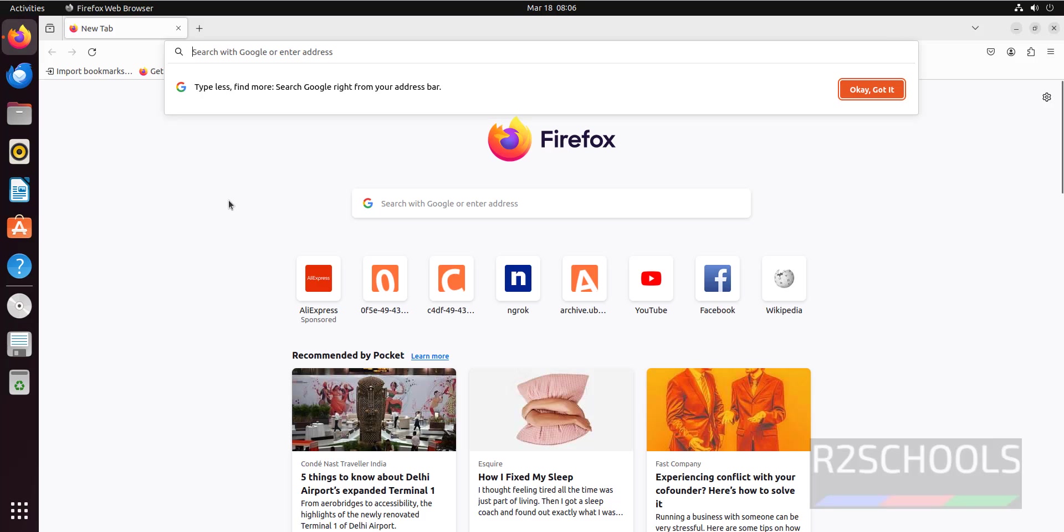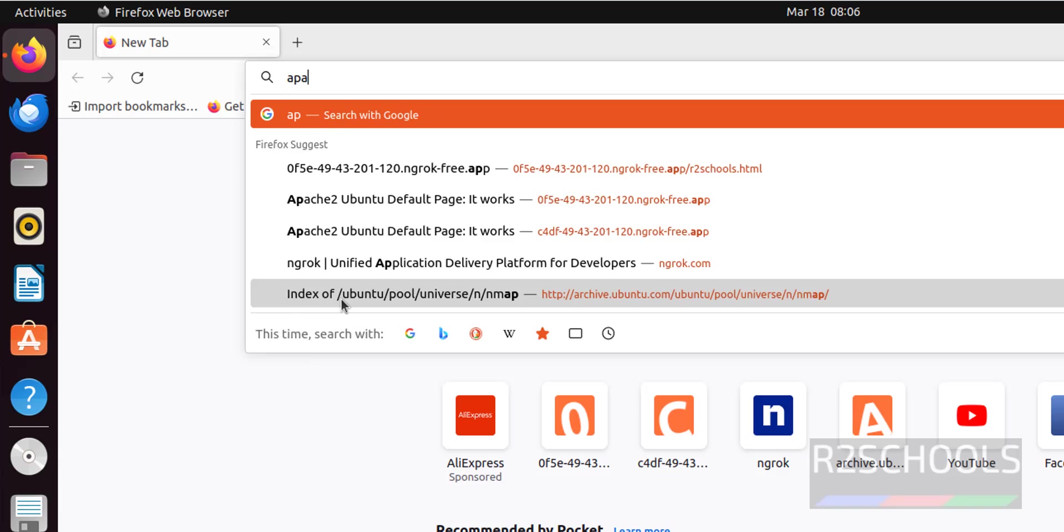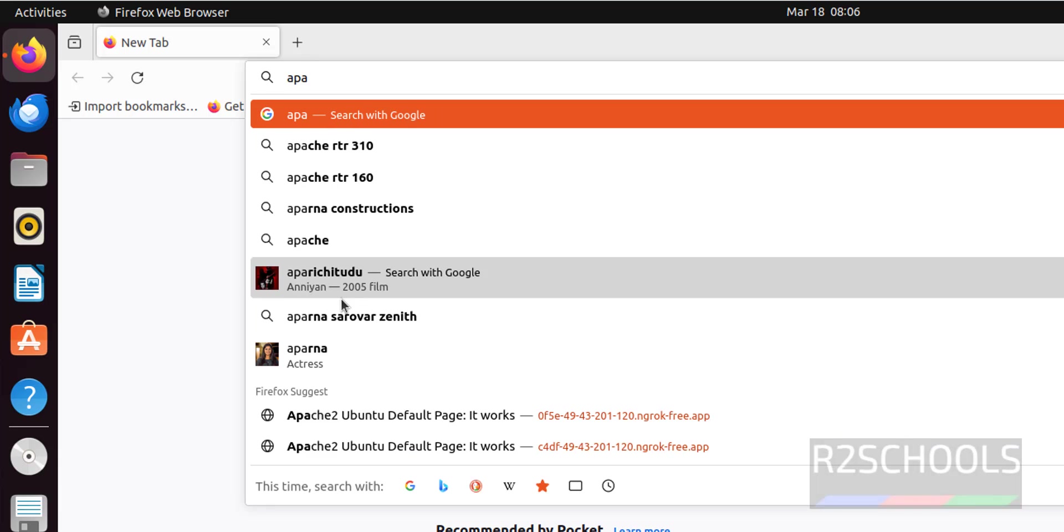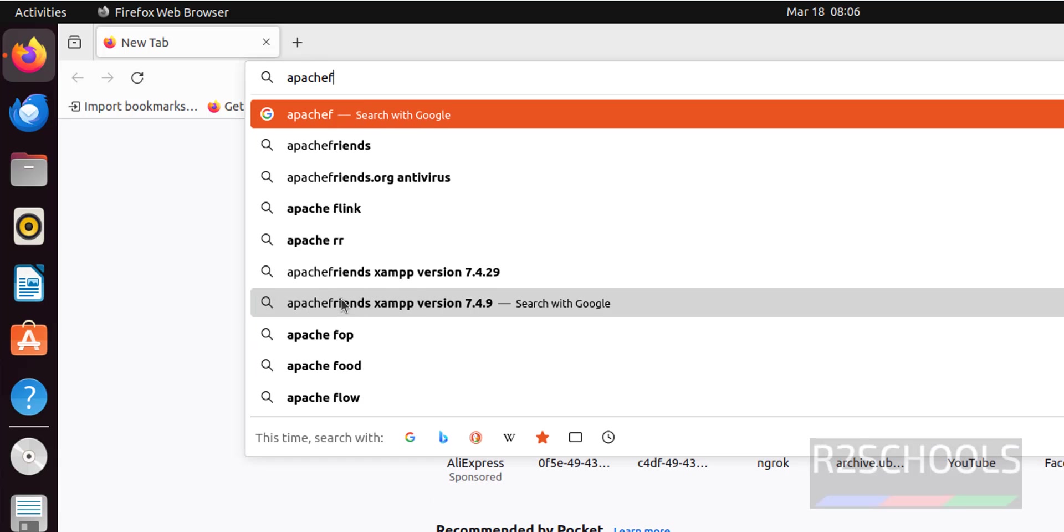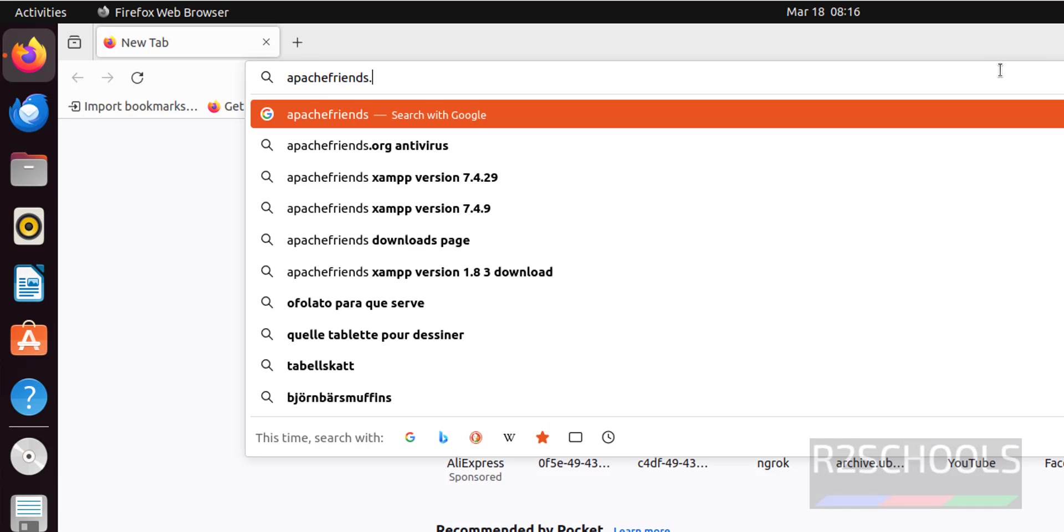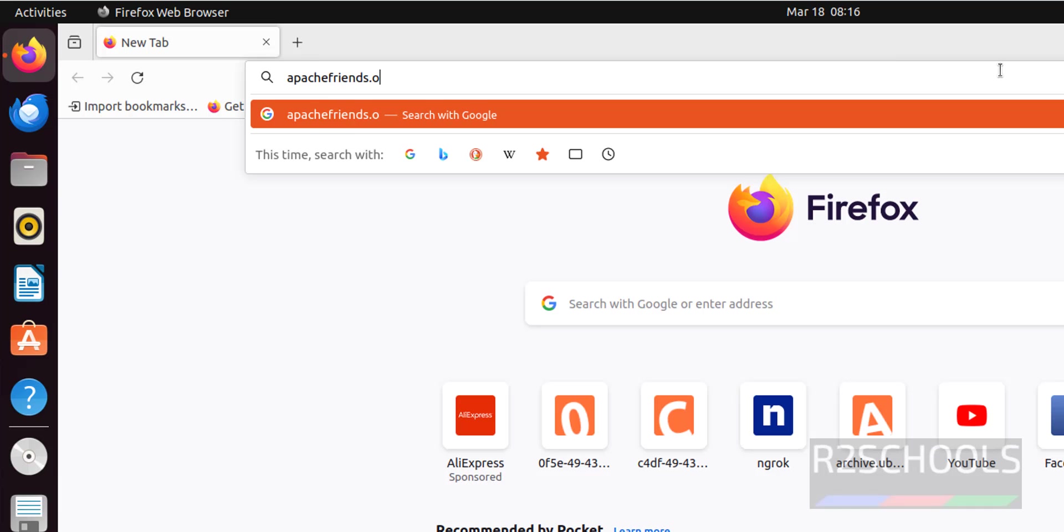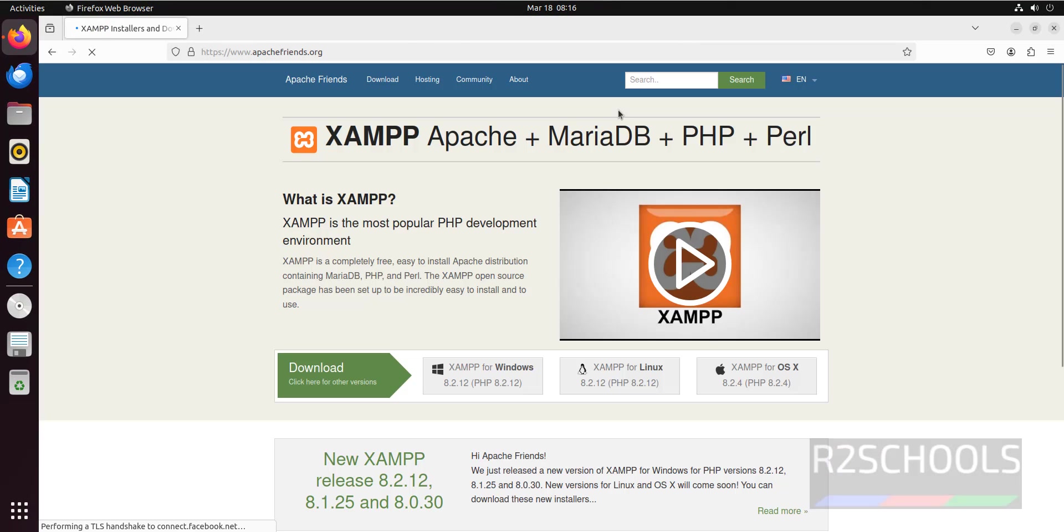Go to apache-friends.org site, then download XAMPP. Type apache-friends.org and hit enter.